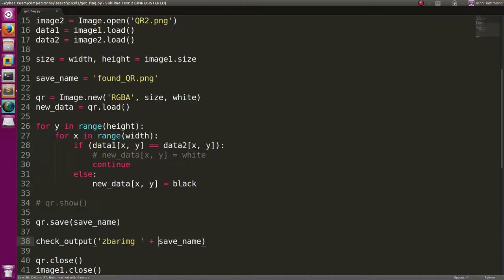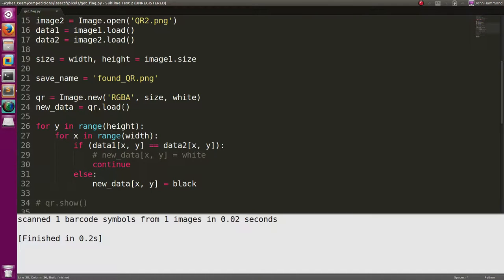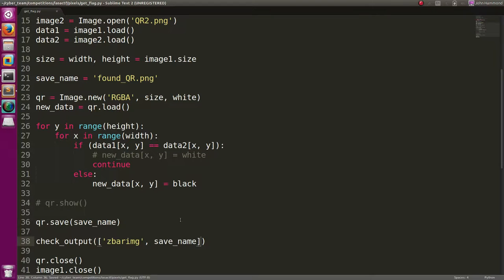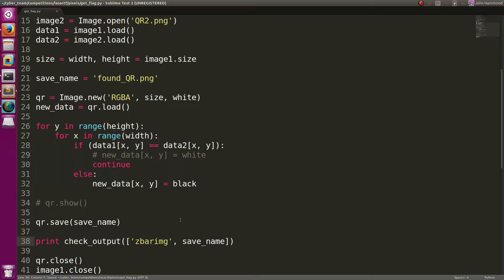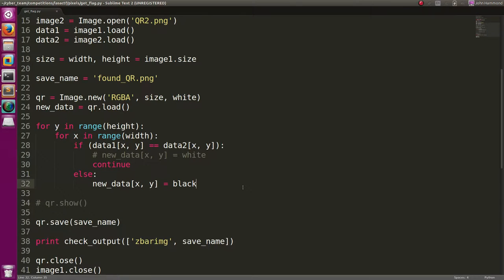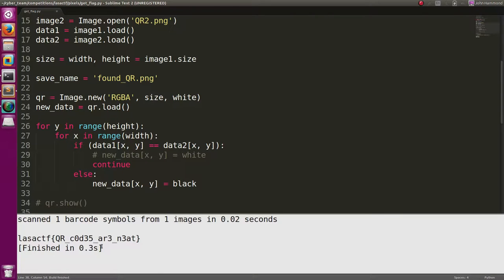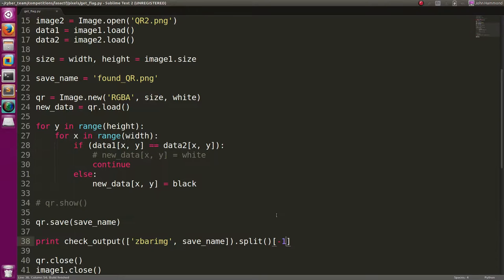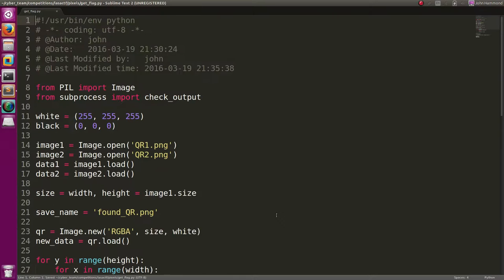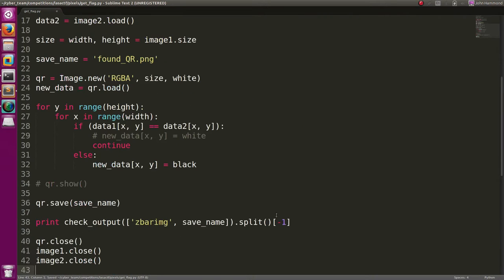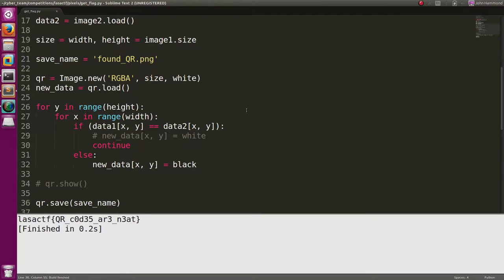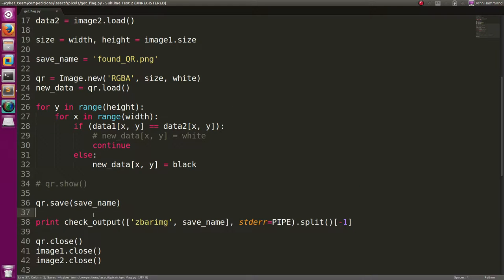no such file directory. That's a subprocess error, because this has to be actually a list of arguments. Subprocess is weird like that. Now when we run check output, scan barcode symbols from one image in 0.02 seconds. Whoa! How don't we get anything? Oh, we got to actually print out the output for one thing. Cool. Let's print this out. Hey! QR code 2 isn't always better than 1. And we get a flag here. Nifty. Let's trim that down. Let's split it as per usual. Let's get the last segment so we'll get the flag. But all this scan one barcode stuff, I don't really want. And that looks like it's coming out of standard error. So let's just redirect that somewhere else. I'm going to import pipe from subprocess. And then in my check output, I'm just going to say standard error should go to pipe. Now we just get simply the flag.